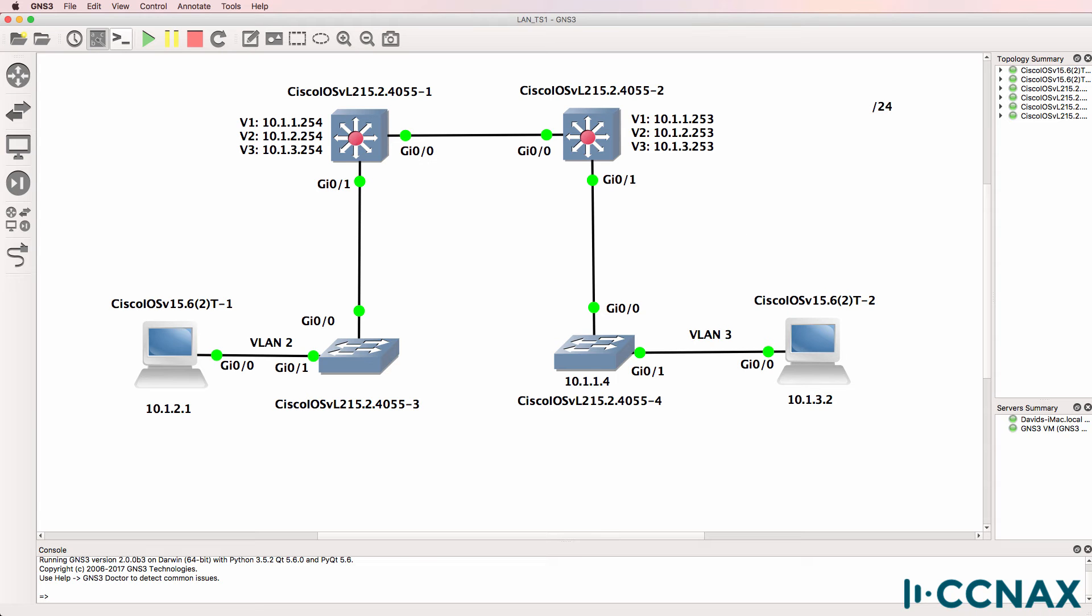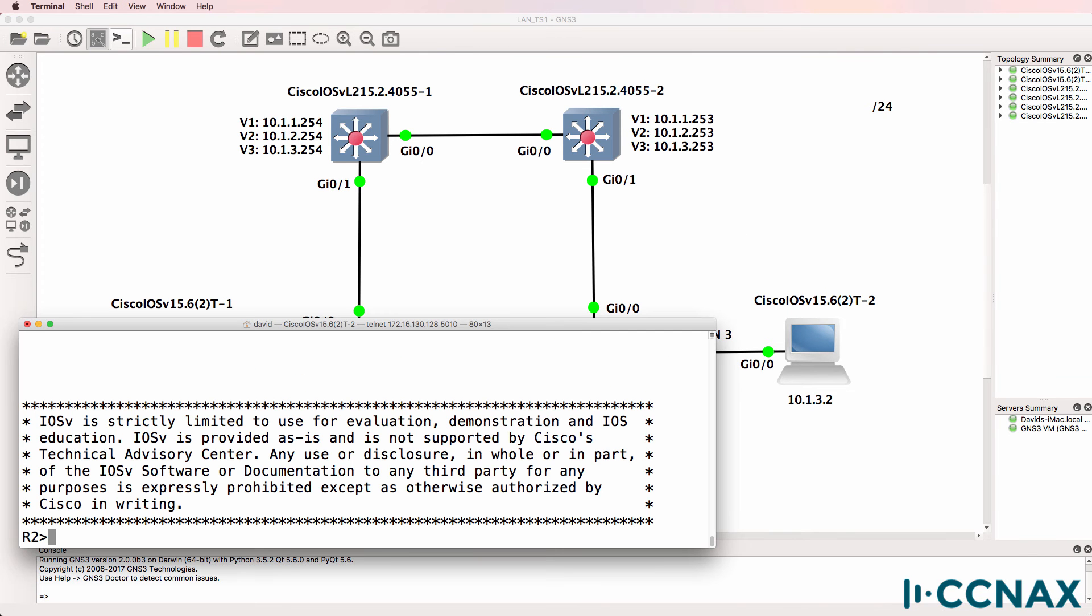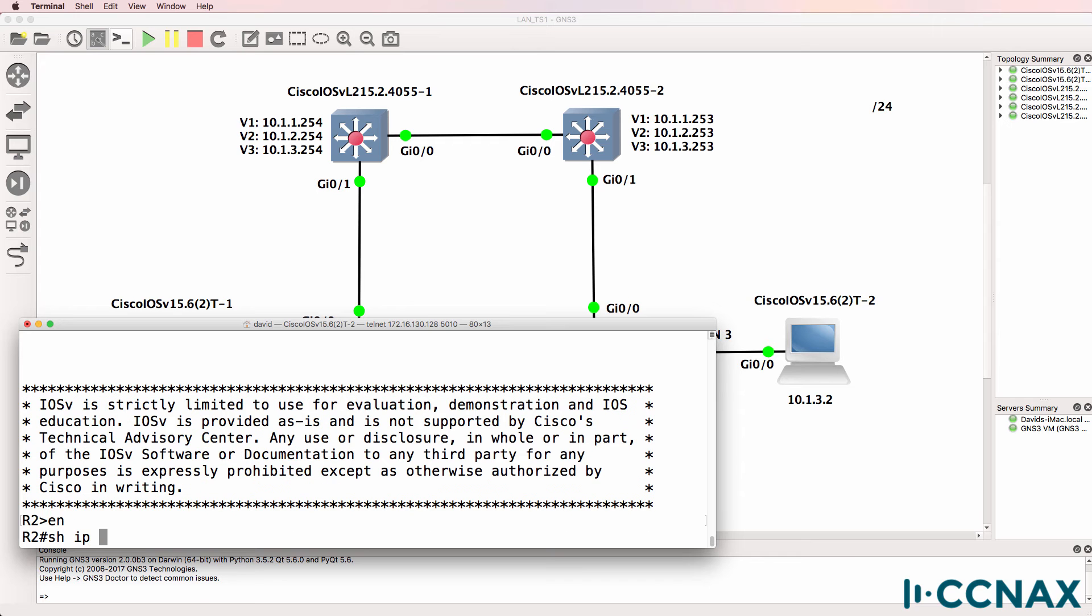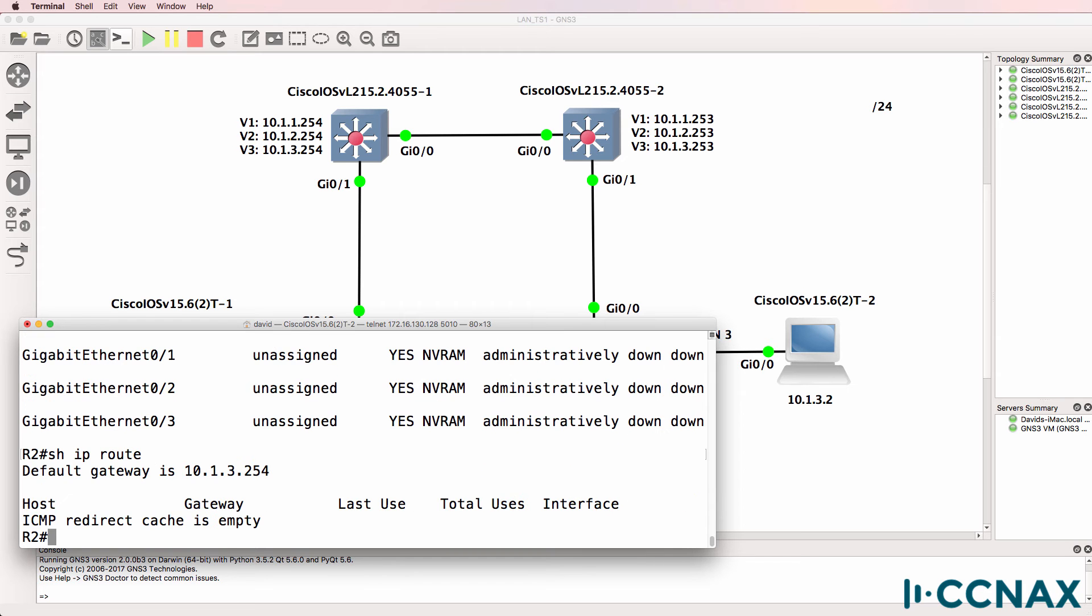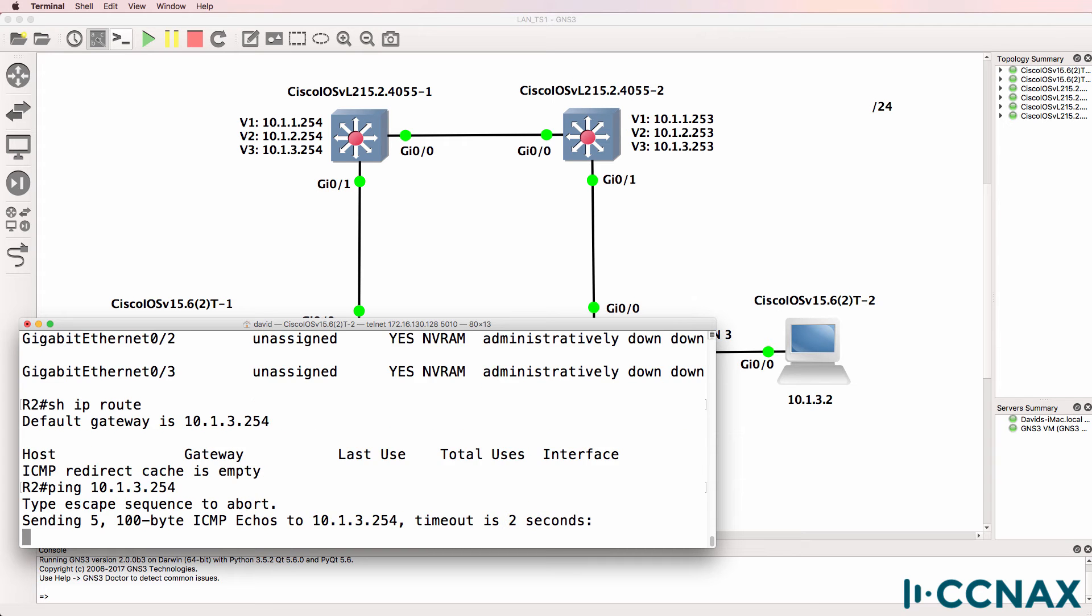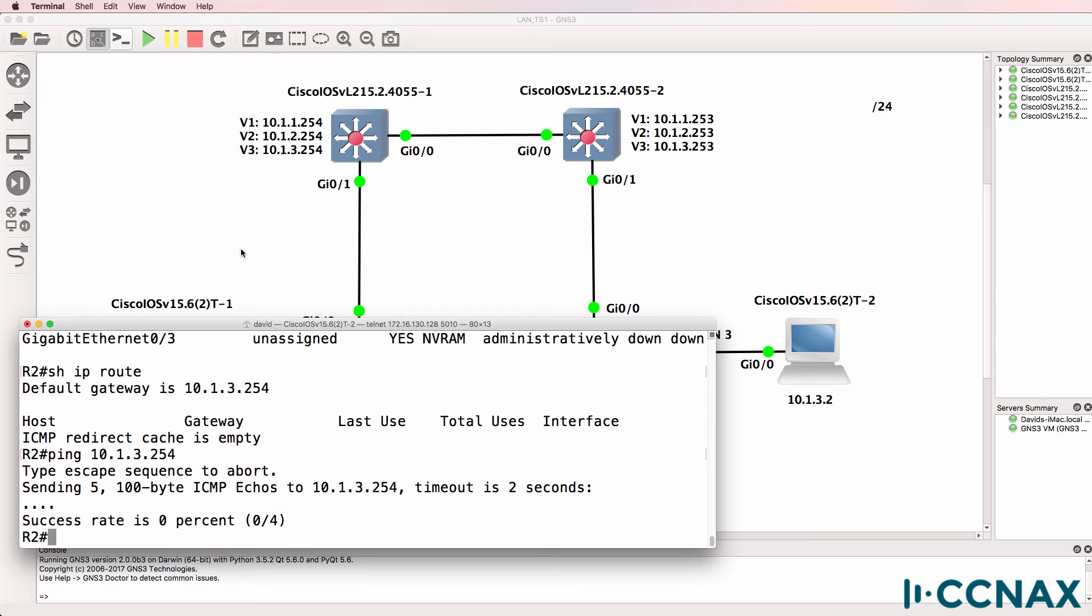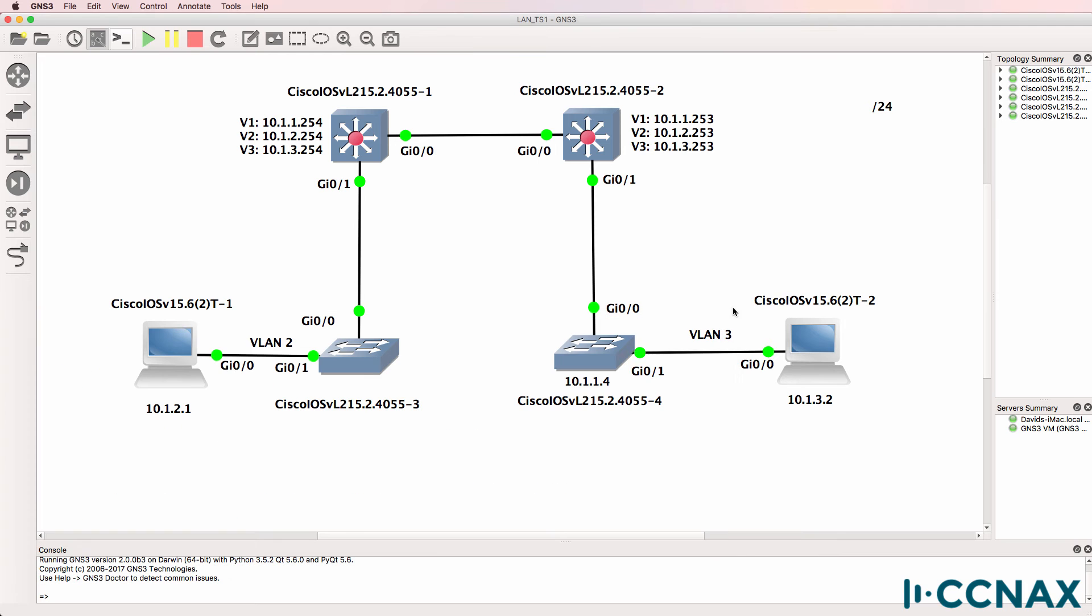What about PC two? So here's router two acting as PC two. Show IP interface brief. We have 10.1.3.2 configured. Show IP route. Default gateway is 10.1.3.254. So can we ping that default gateway? Looks like we can't. So there seems to be a problem somewhere between PC two and switch one.